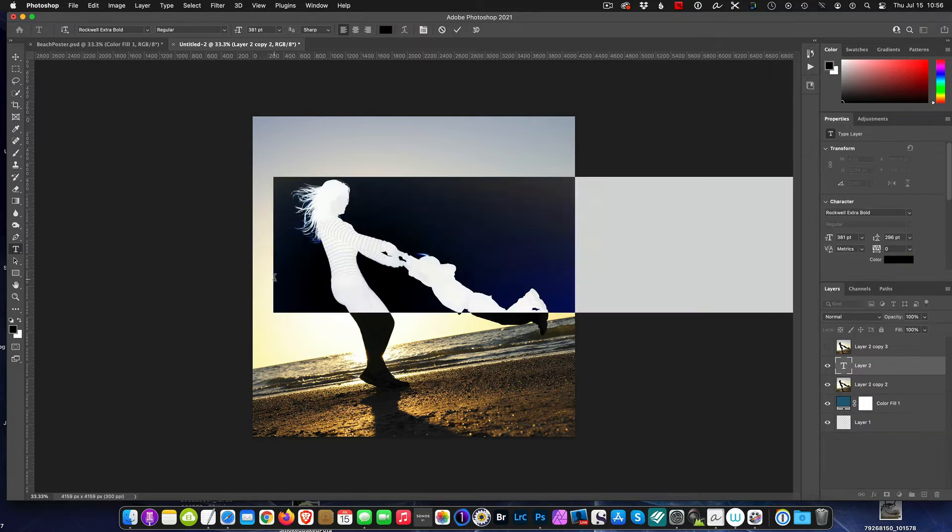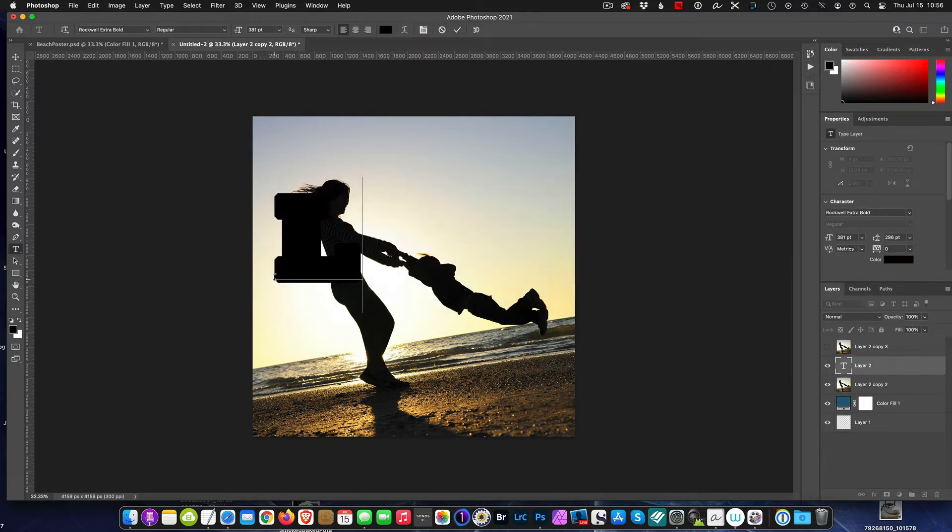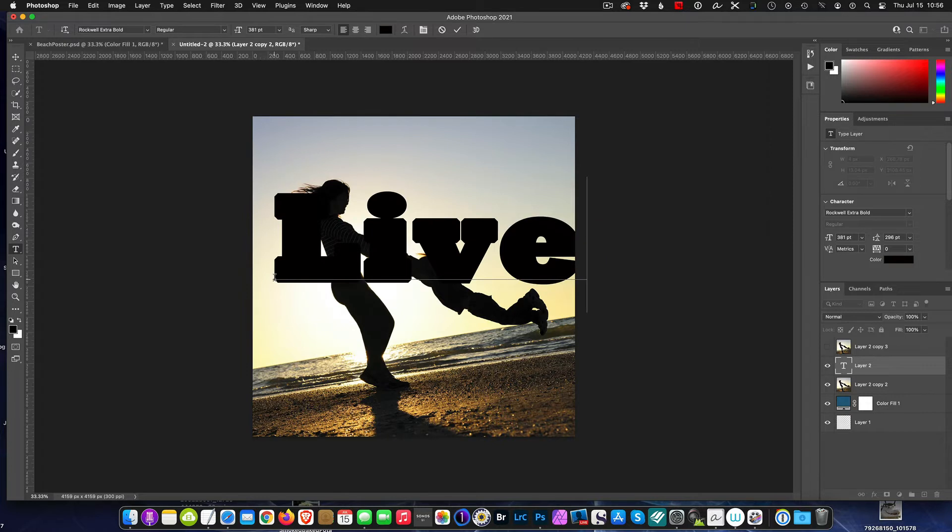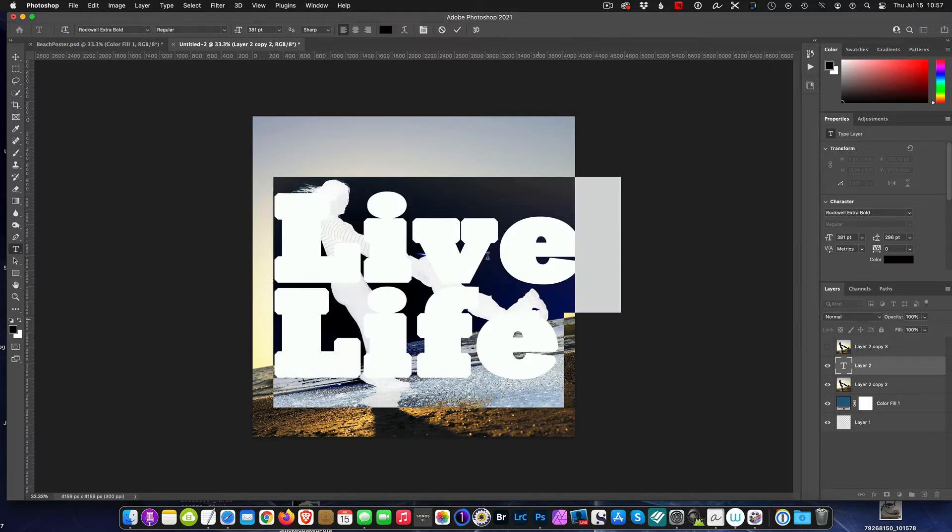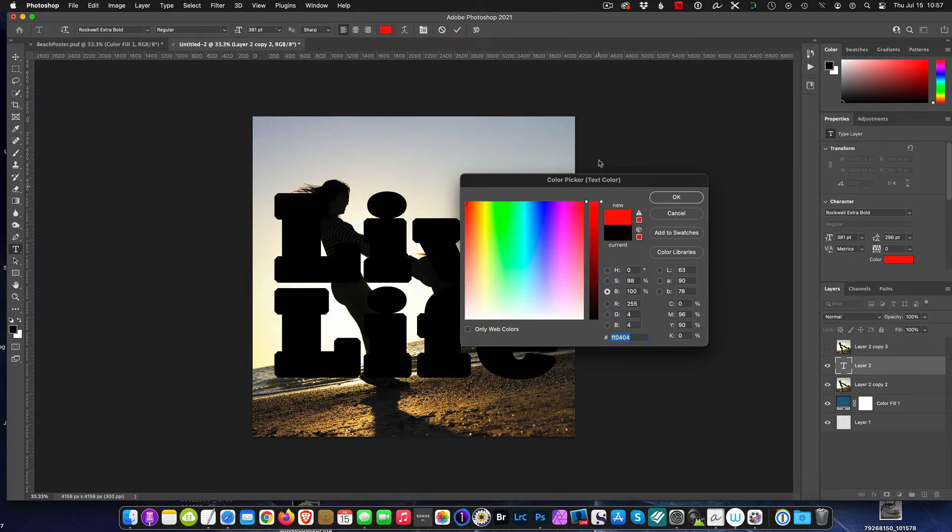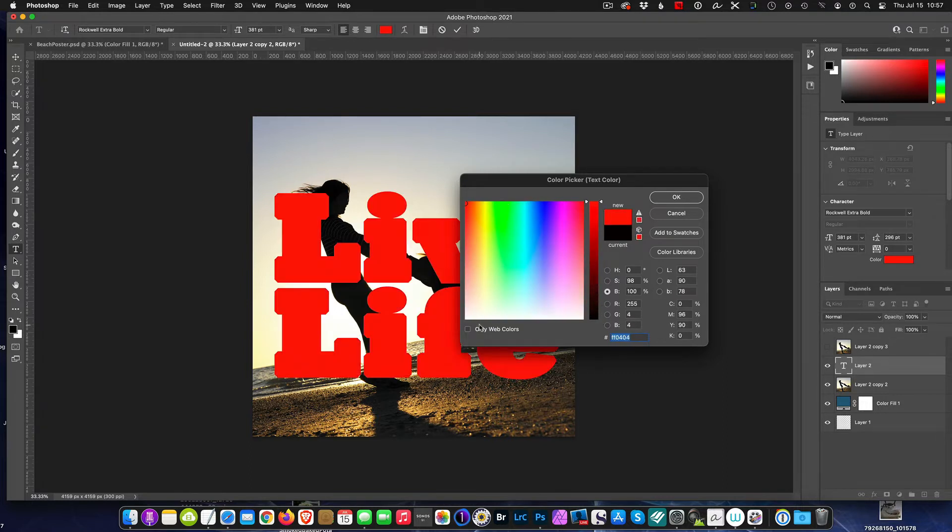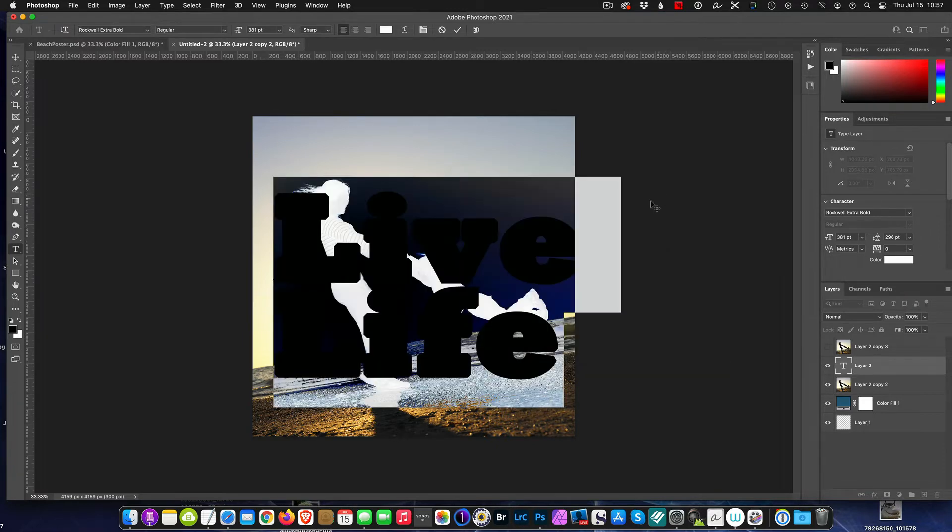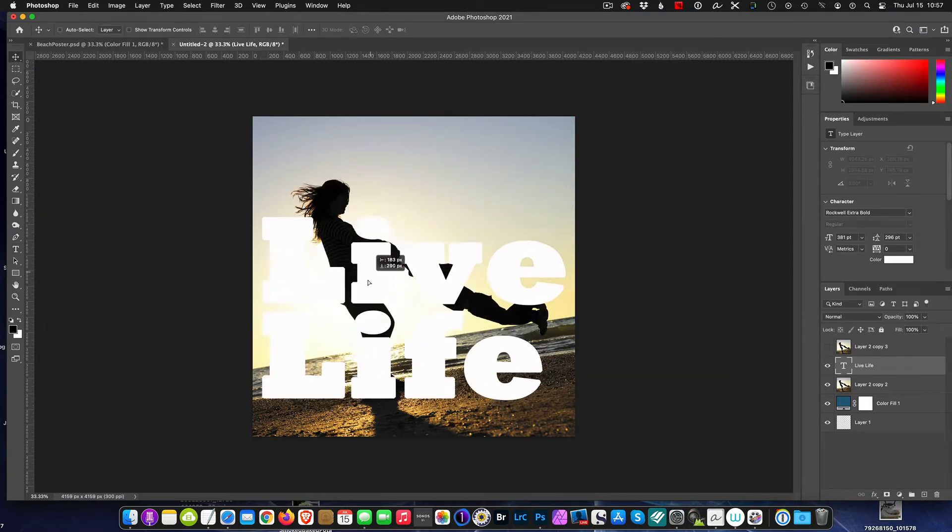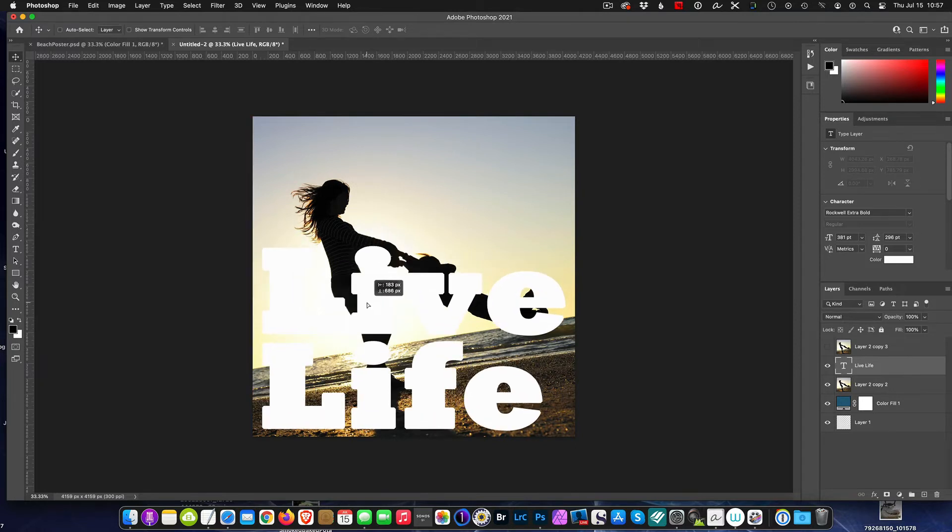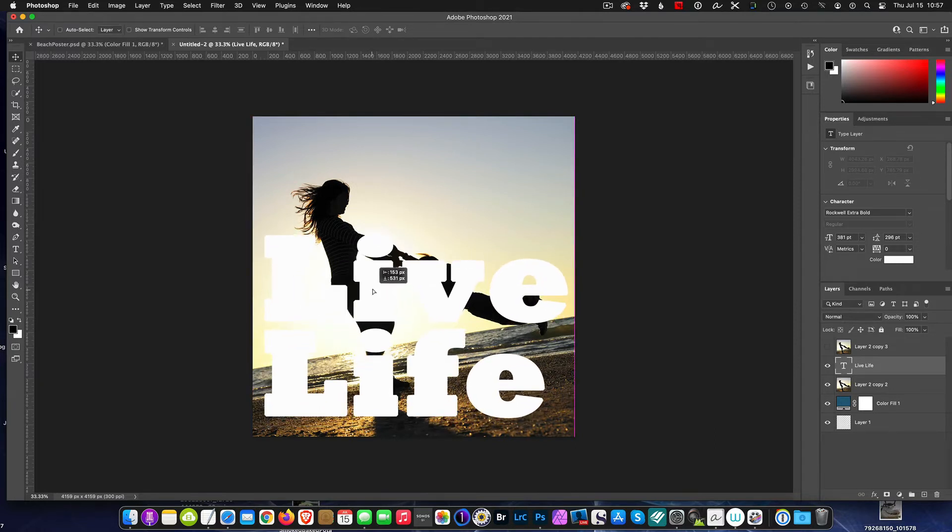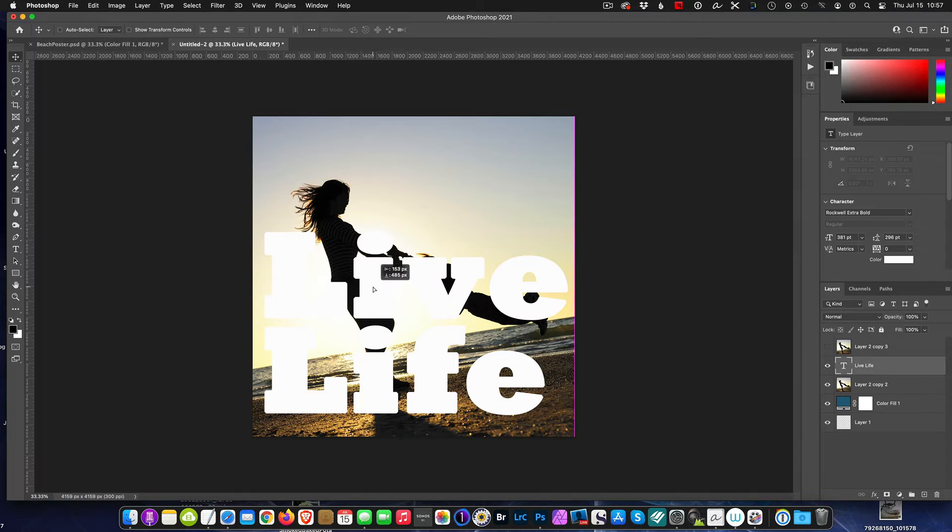We're going to pick Rockwell and I'm going to come in here and just type LIVE LIFE. I may want to make this a little bit different than black, so I'm going to make it white for now. Now I'm going to move it so it's positioned in the frame, and I'm not loving it.